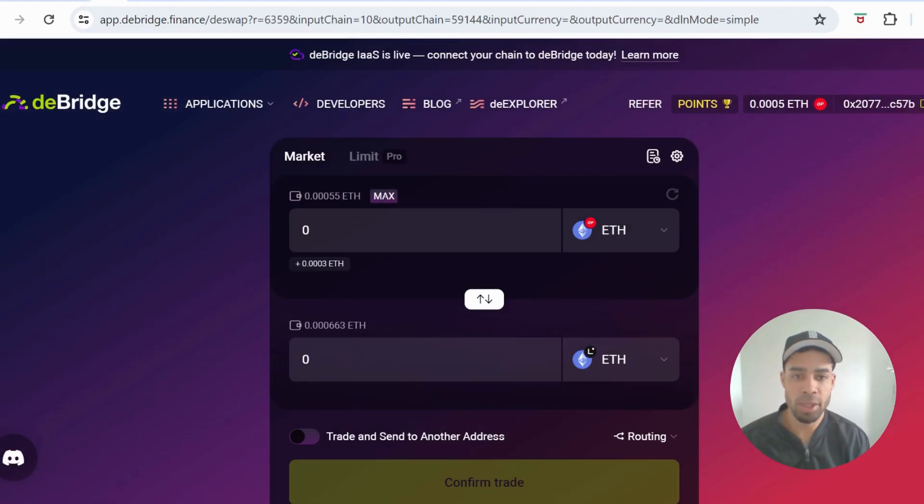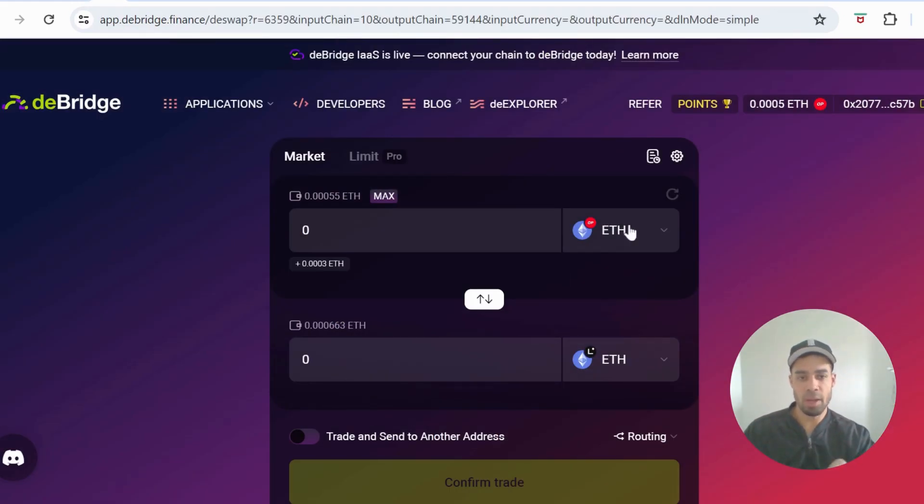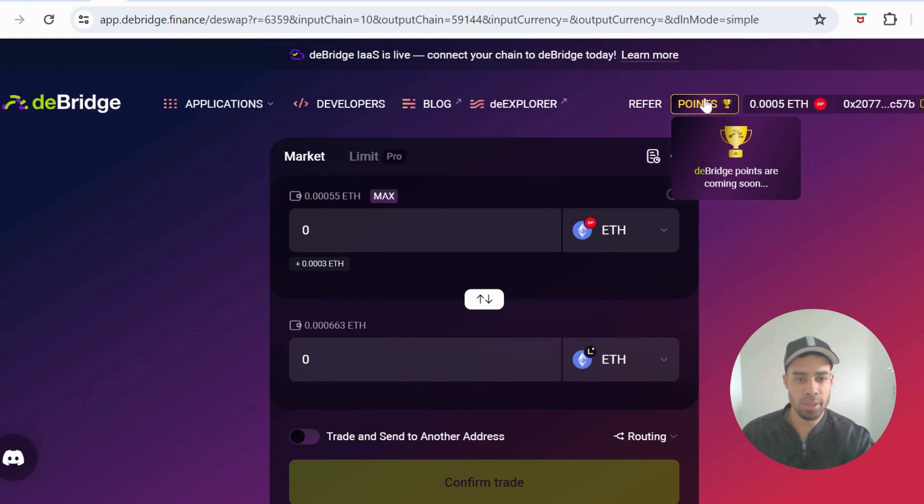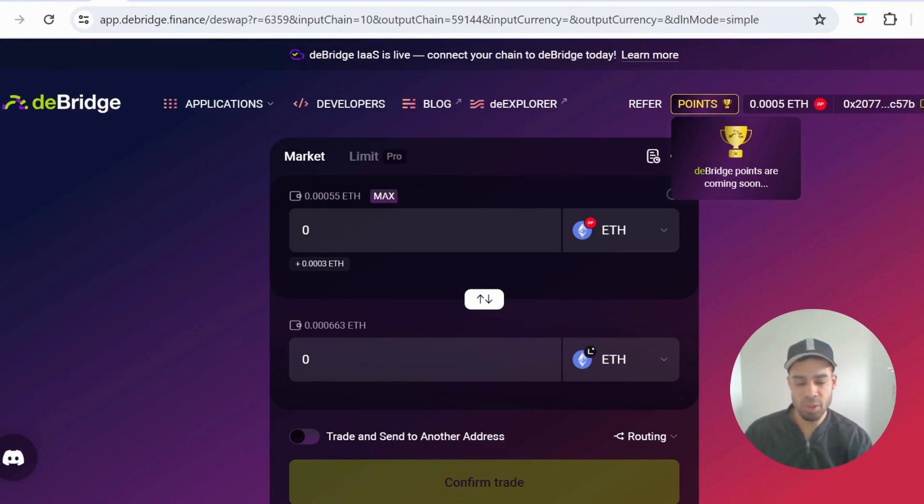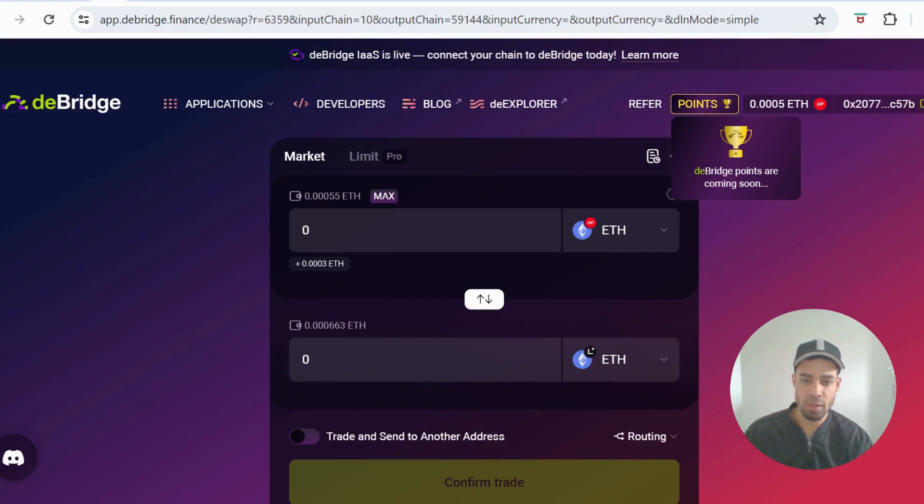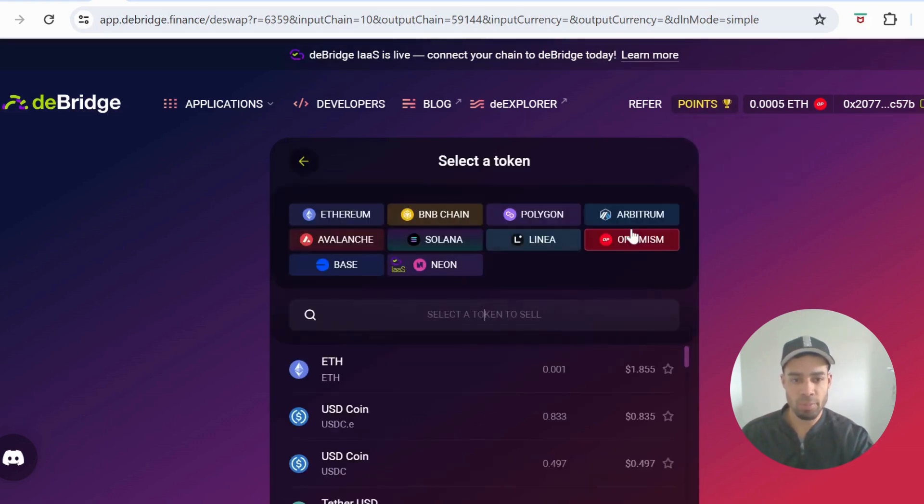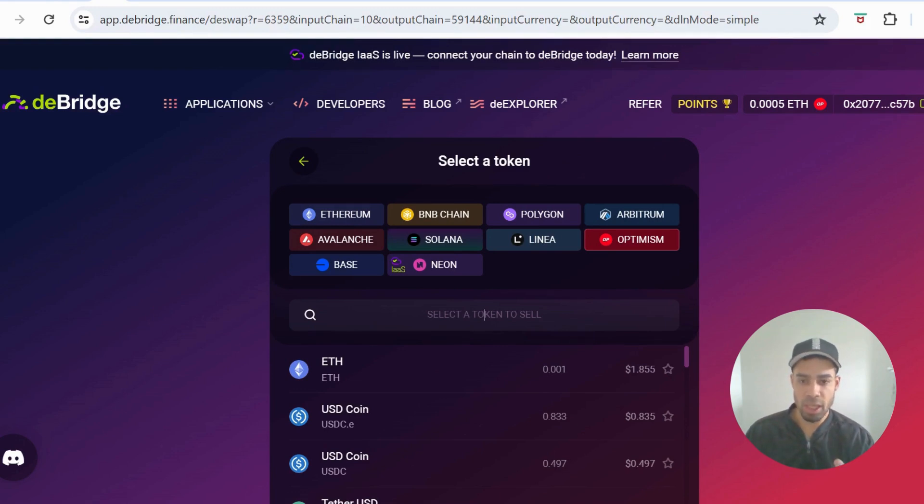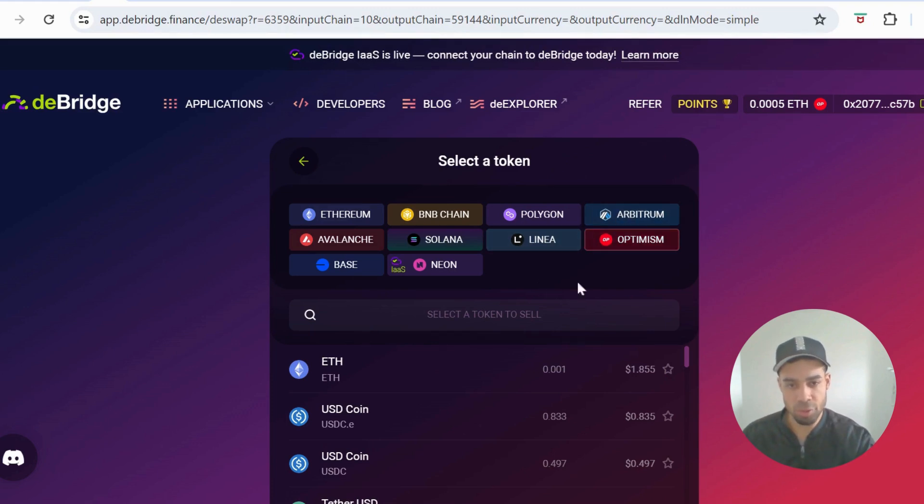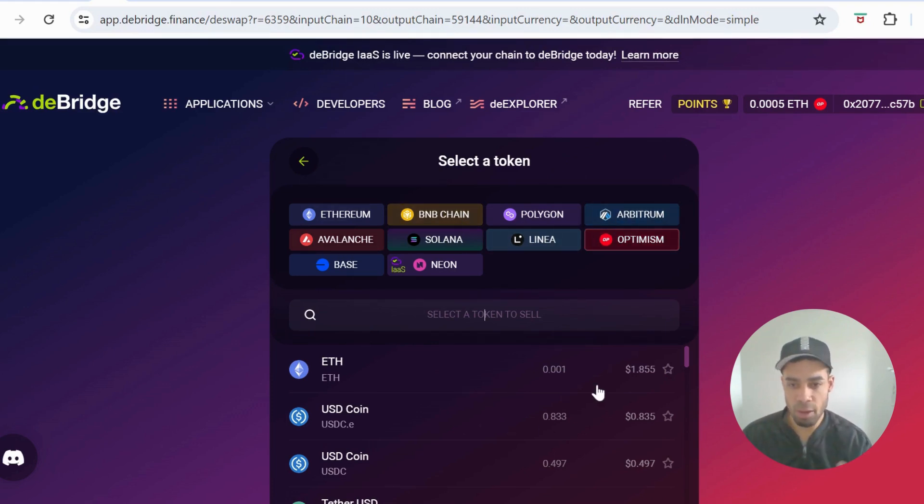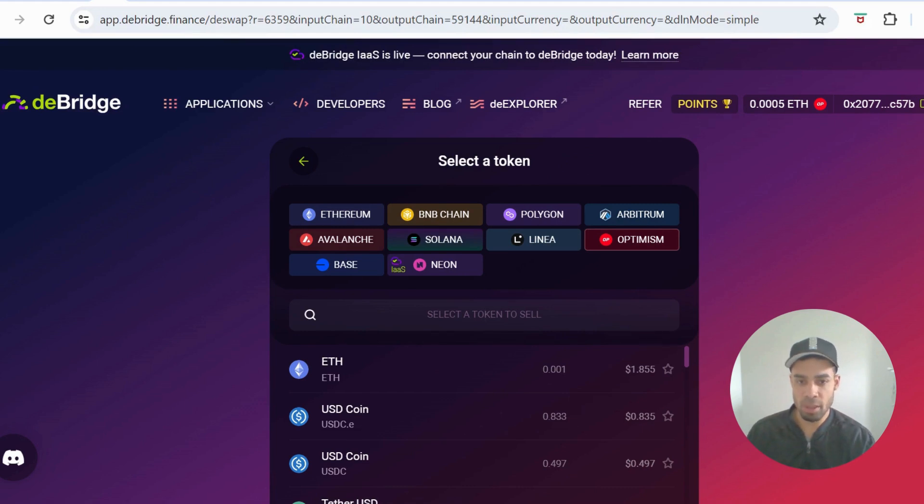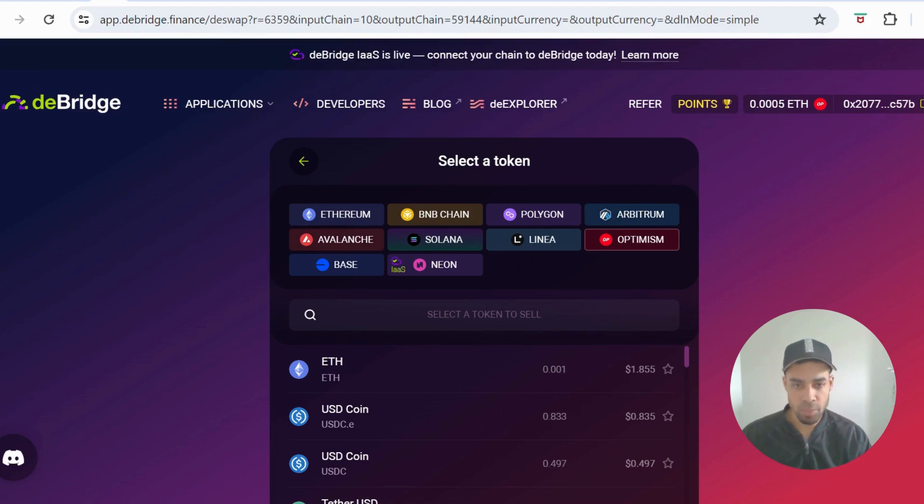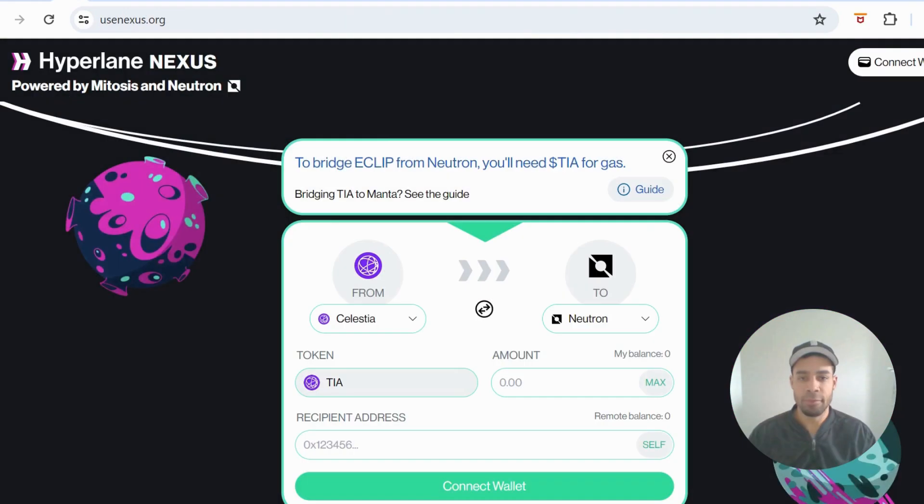Then we have deBridge. They have a points system coming up - you can see the tab here but it's not yet live. All the bridges you do now will go towards the points when this does go live. If you bridged to Base or Optimism on that last bridge using Bungee, then bridge to Arbitrum or Base, or keep it within Arbitrum, Base, Optimism, Polygon. You could bridge to Linea as well.